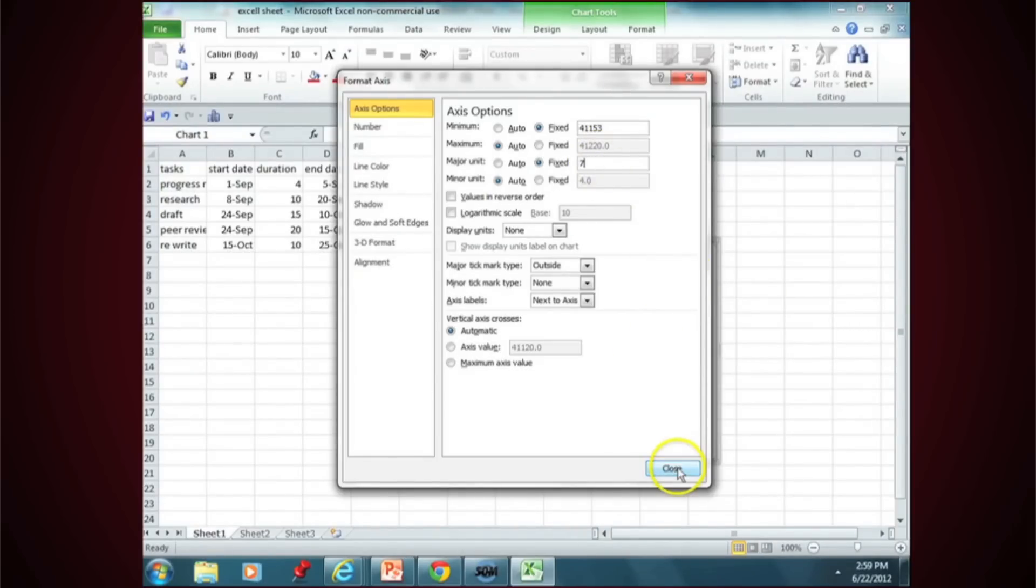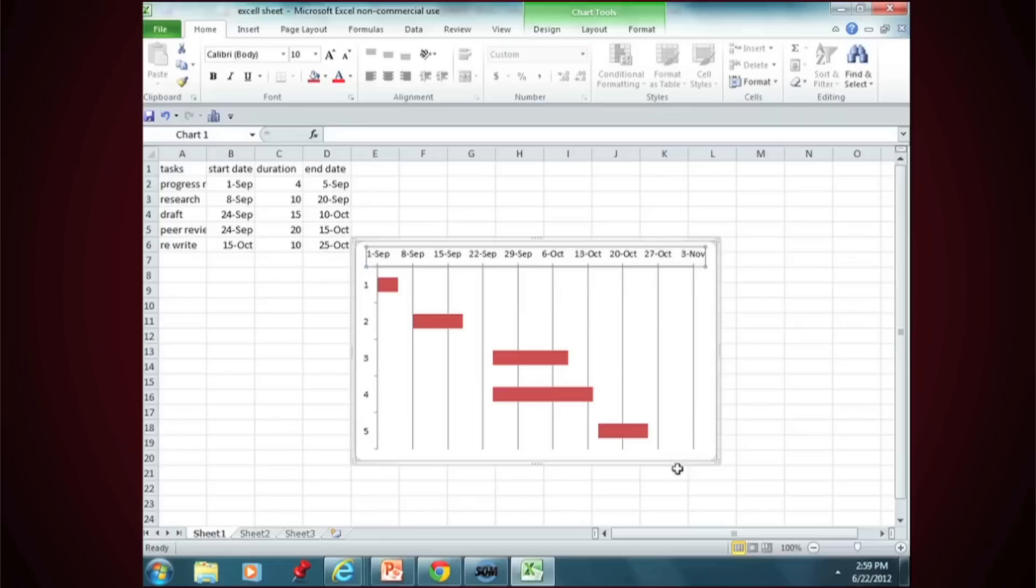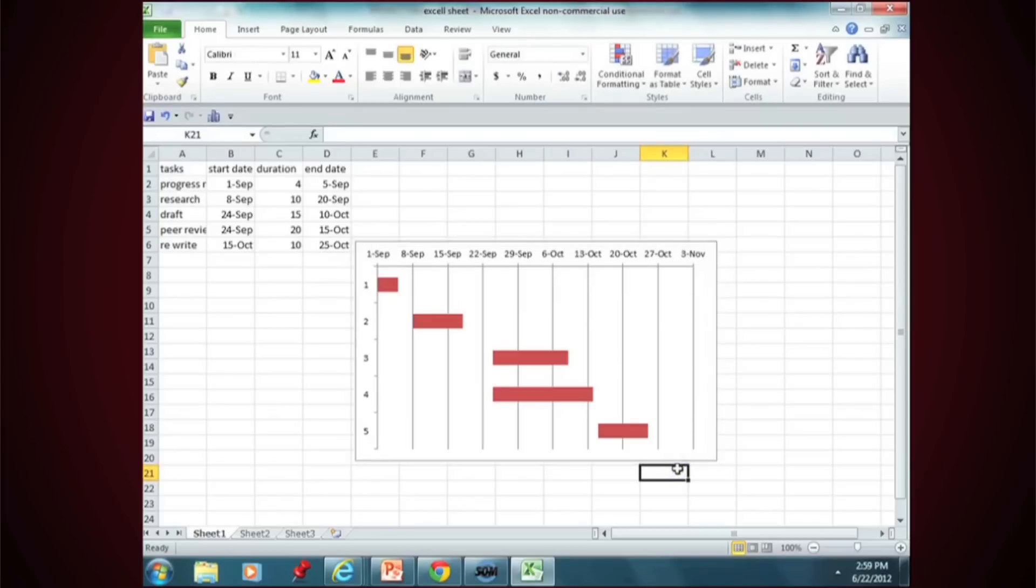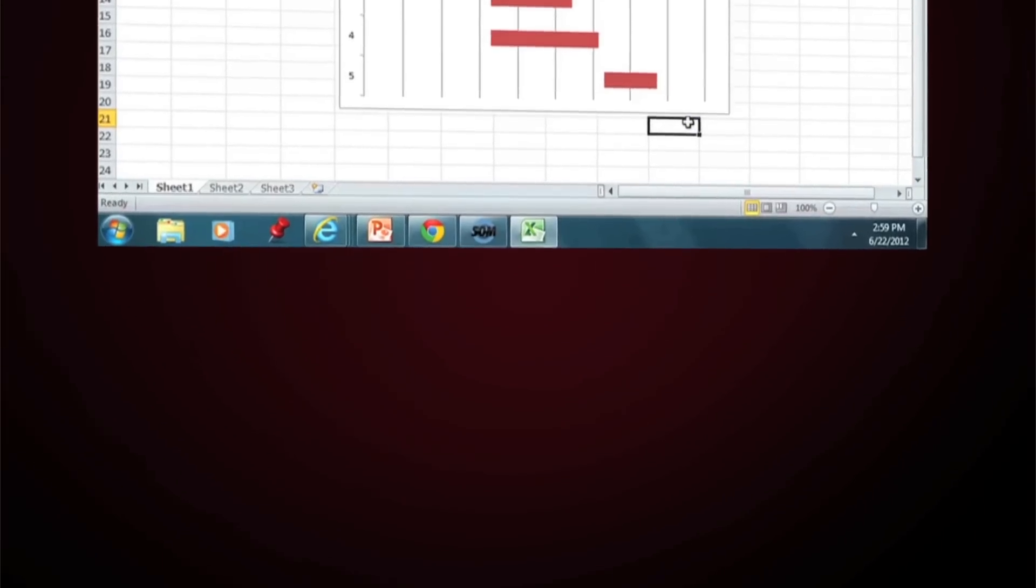That's how to create a Gantt chart using Excel. It's not as sophisticated as regular Gantt charts, but it's enough to show that you've organized a class project.